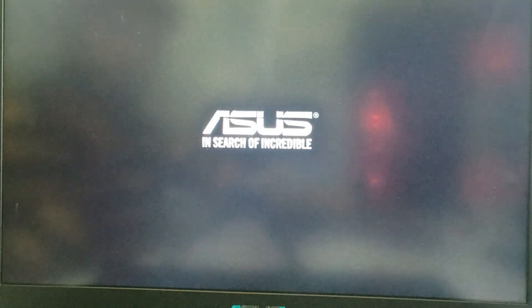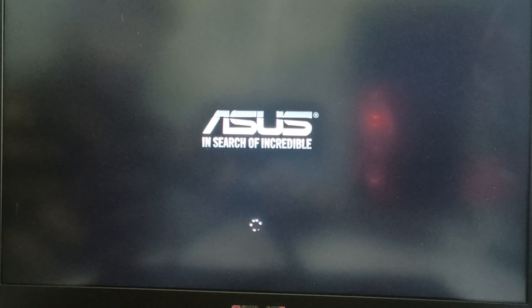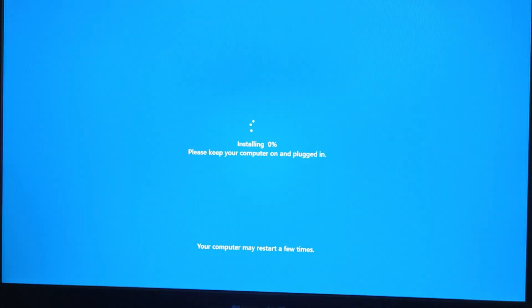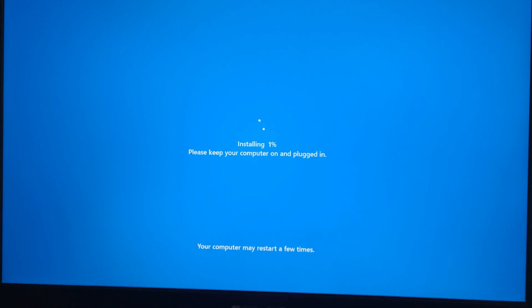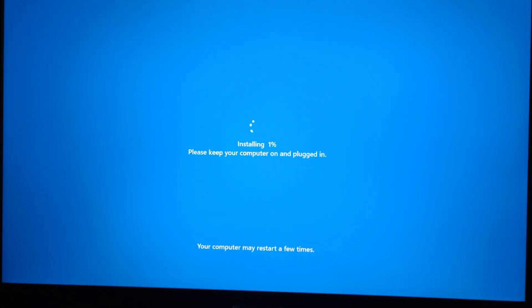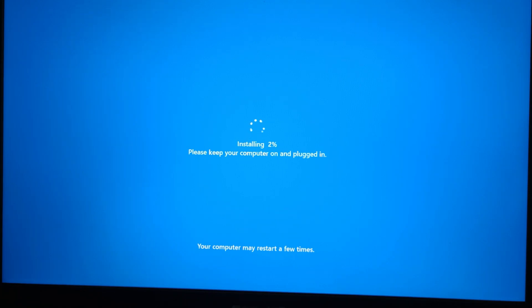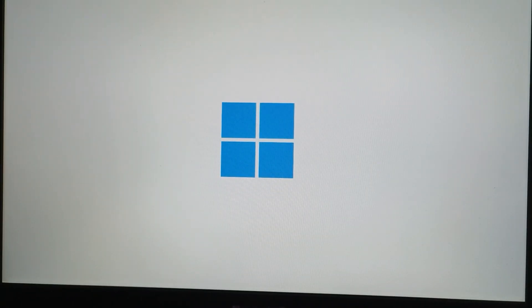100% complete. So let's check out. Now we have to get started.